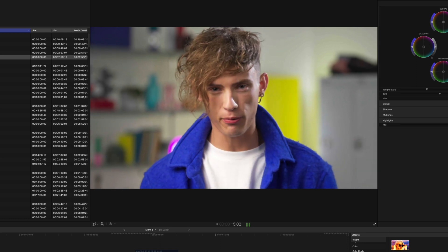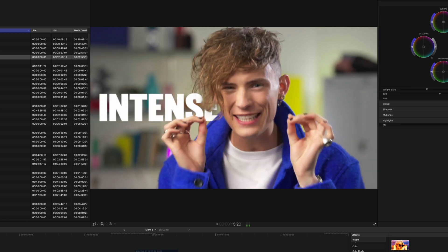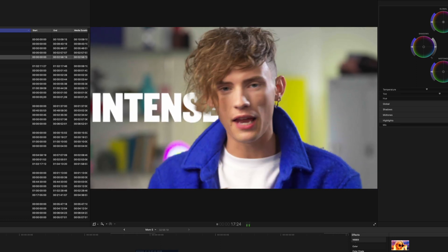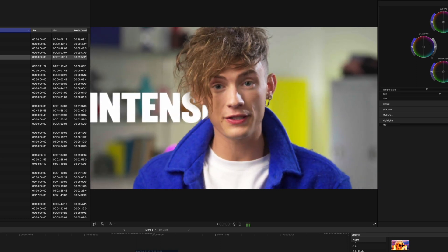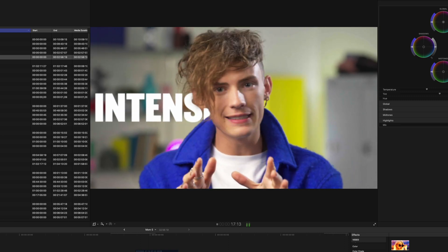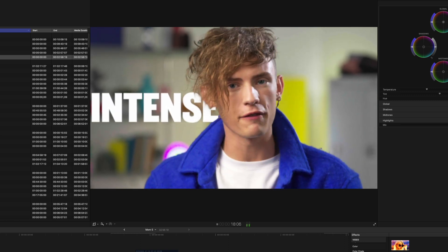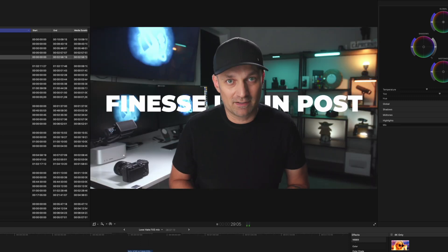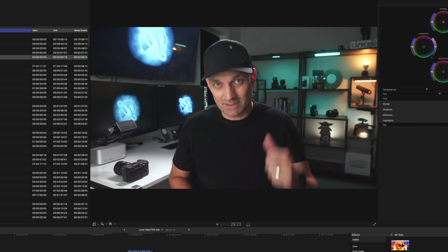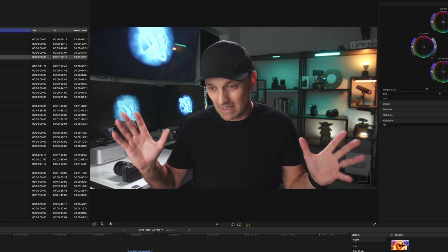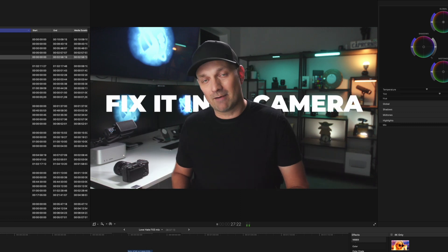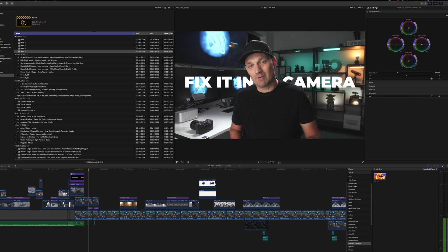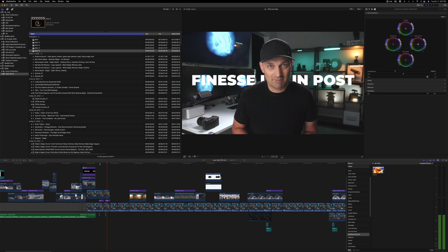I found that when people have really crazy hair or really fine detail, this plugin does struggle with that. So just be cautious of when and how you can use this plugin. But for clean lines and clothing and hats, this plugin works really well to isolate the person from the background.